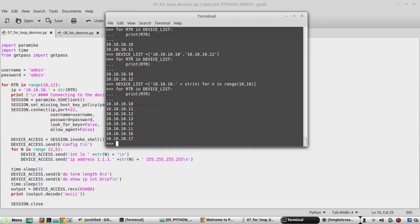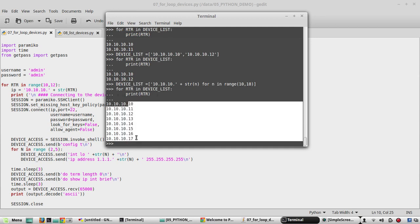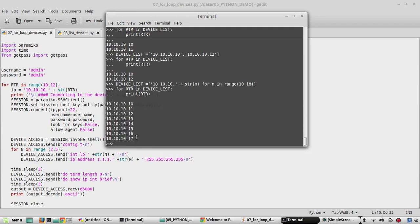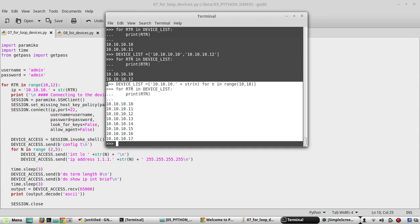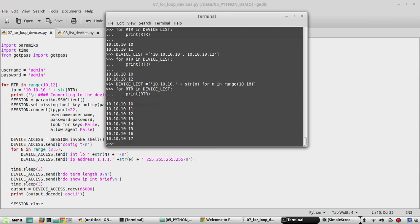See here you can see it was printed from 10 to 17. We can even define in this way. This is called a list comprehension.